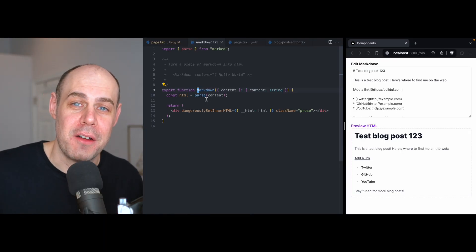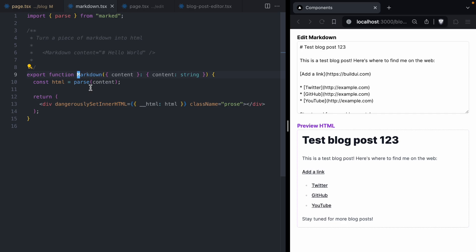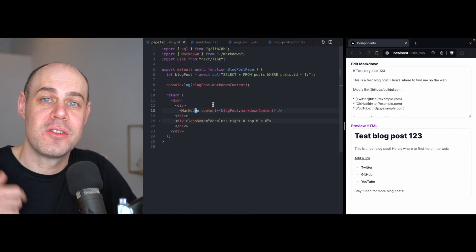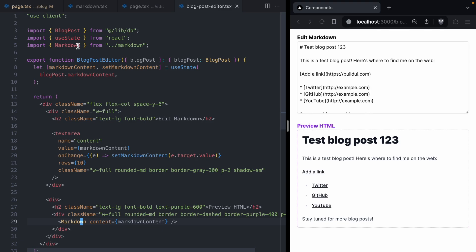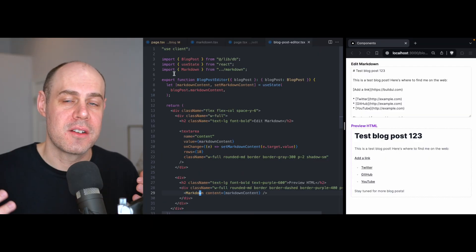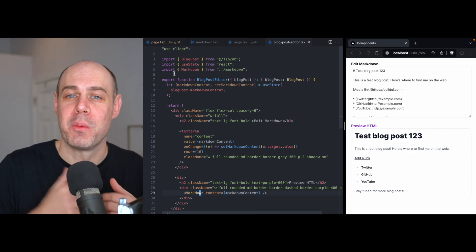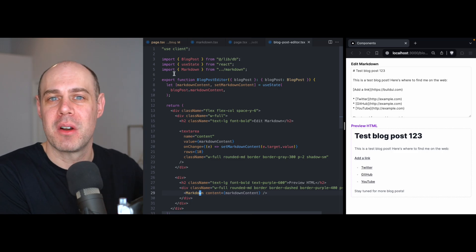This leads to one of the things I love about the RSC architecture. When we write this markdown component, we're just writing a regular old markdown component. If we happen to use it in a server component, the markdown component and any dependencies it has just stay on the server — React runs it on the server and outputs whatever it produces, in this case a div with HTML. We don't have to worry about shipping this component to the client. However, in our blog post editor case, if we import the markdown component in a client component, the RSC architecture makes sure the markdown component and all its dependencies are bundled up and sent to the client. So we get the best of both worlds — markdown on the client for interactive UI, and markdown staying on the server for the read-only blog post page.